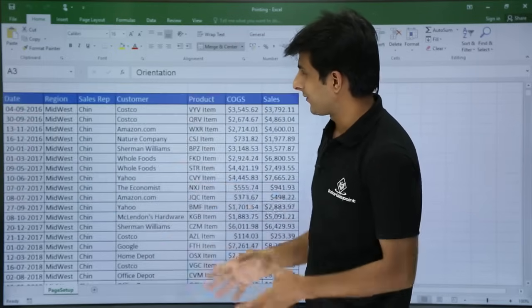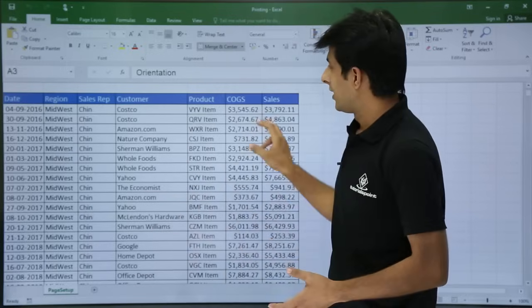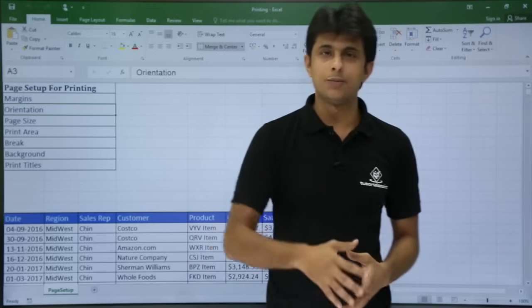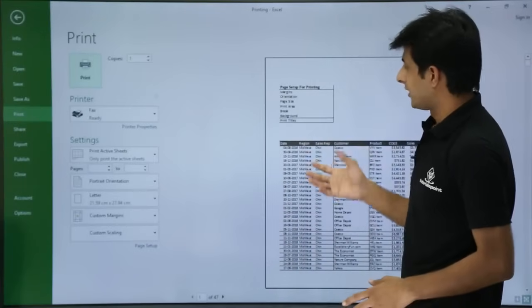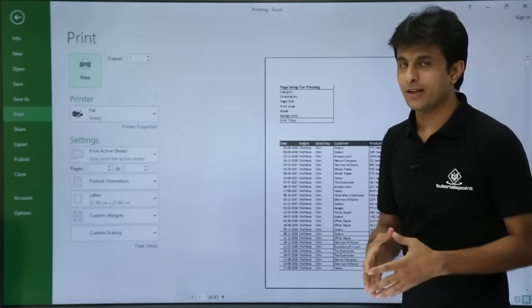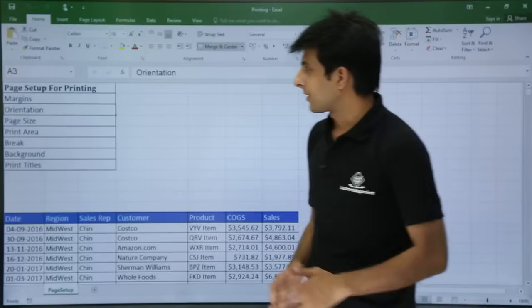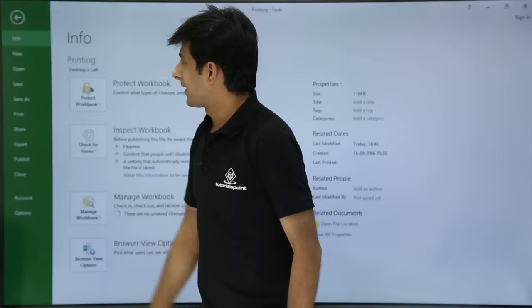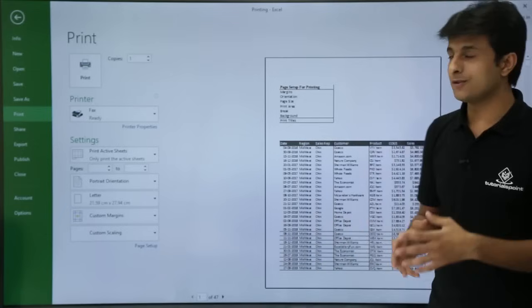I have some data given here — date, region, text and numbers. The shortcut: if you want to print and see a print preview, the keyboard shortcut is Control P, and you can see the print preview on the right-hand side. That is the page setup given by default for printing. The long cut method is: press Escape, go to File, then go to Print. Once you click on Print, you will get the same page.